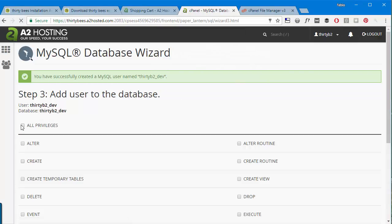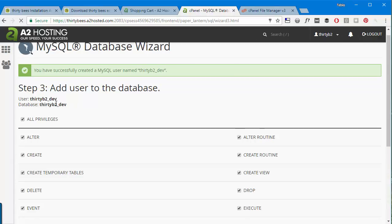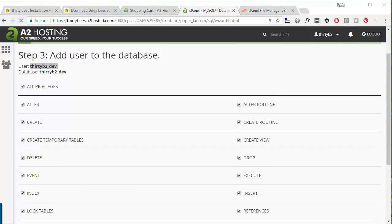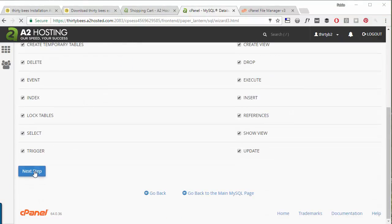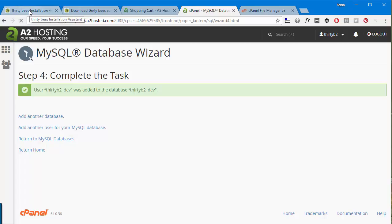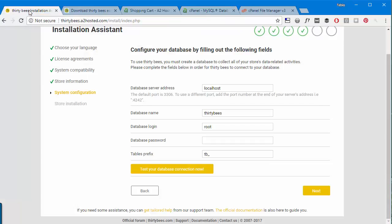Make sure you do not skip the very last step which is giving all privileges to this user. So it's thirty-bees-to-dev, and it's the name of the database plus user. I'm copying this as well. All privileges, next step. Great, so this is done. Now I'll go back to my ThirtyBees installation.